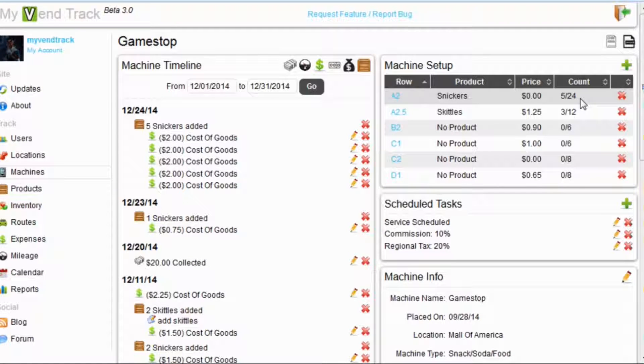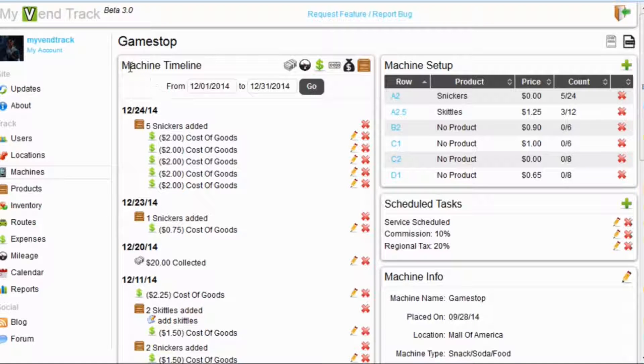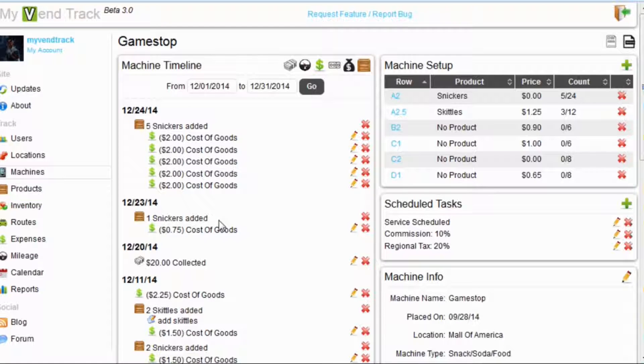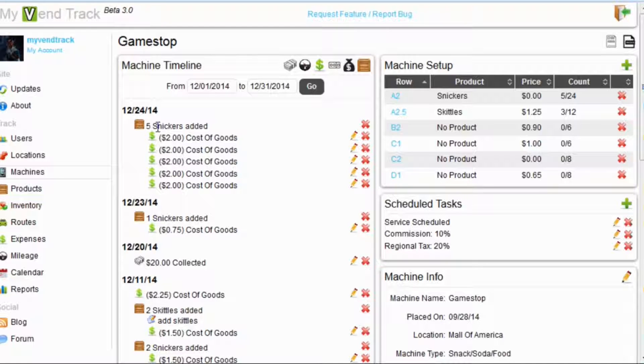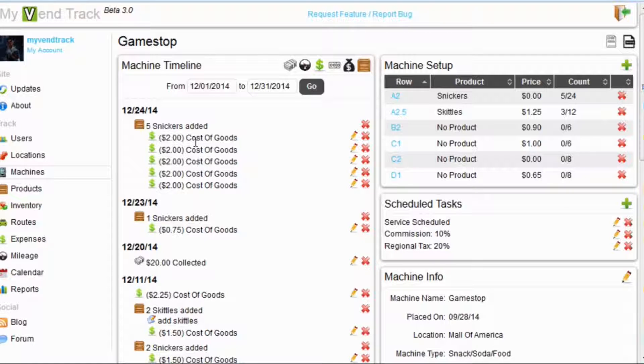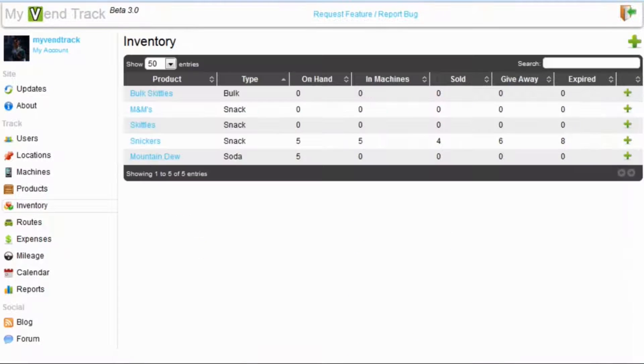We can also see here on the machine timeline, which is also new to MyVentTrack 3.0. It is a timeline of what you have done to your machine. We can see our five Snickers have been added here along with five expenses for each Snickers bar.